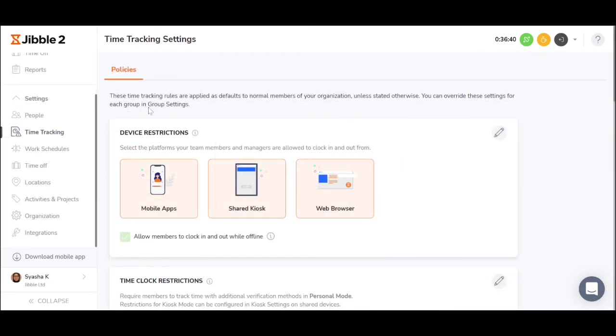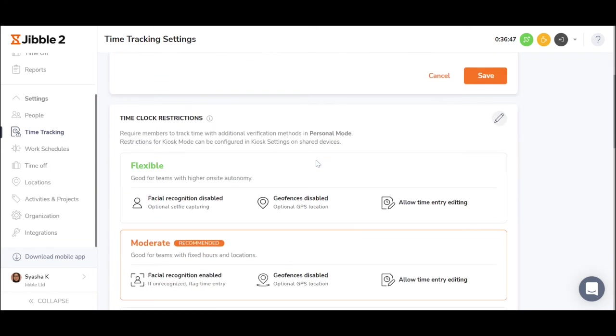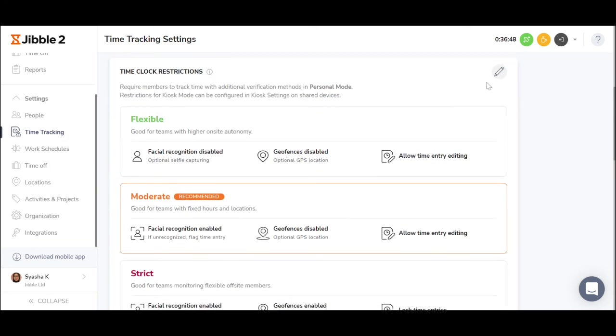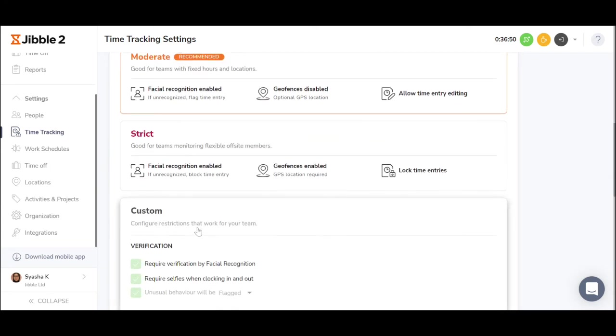A company has full flexibility on what restrictions and policies they want to enforce on the members. They can simply choose what device restrictions and time clock restrictions from our presets or custom it depending on their requirements.